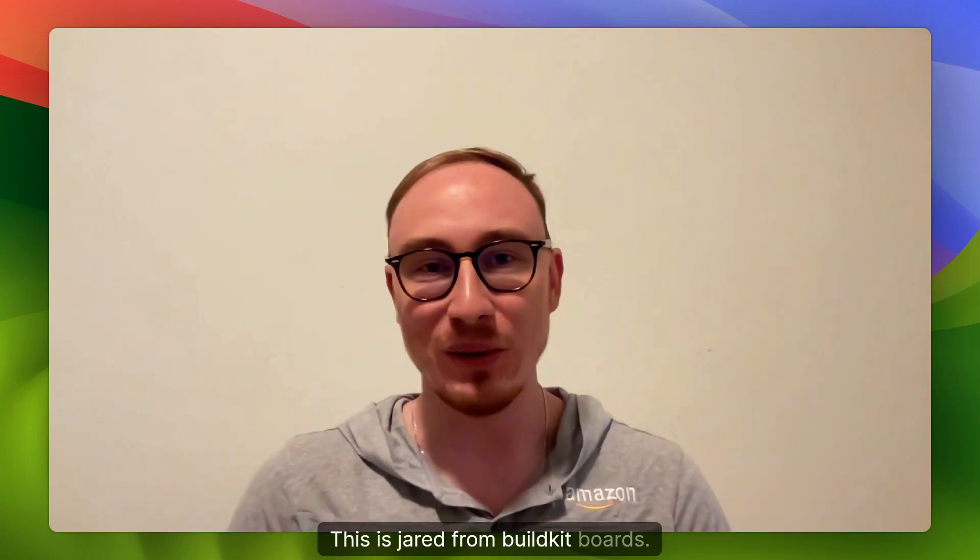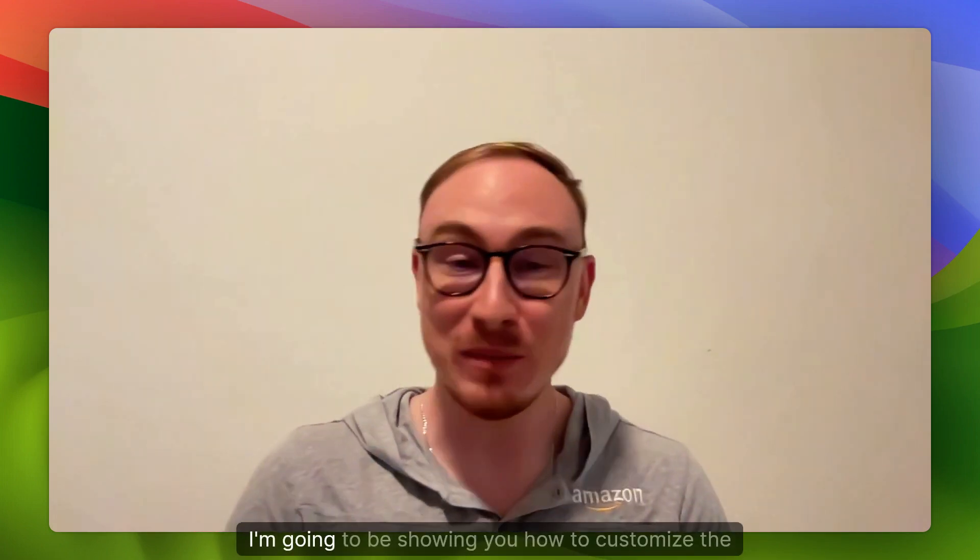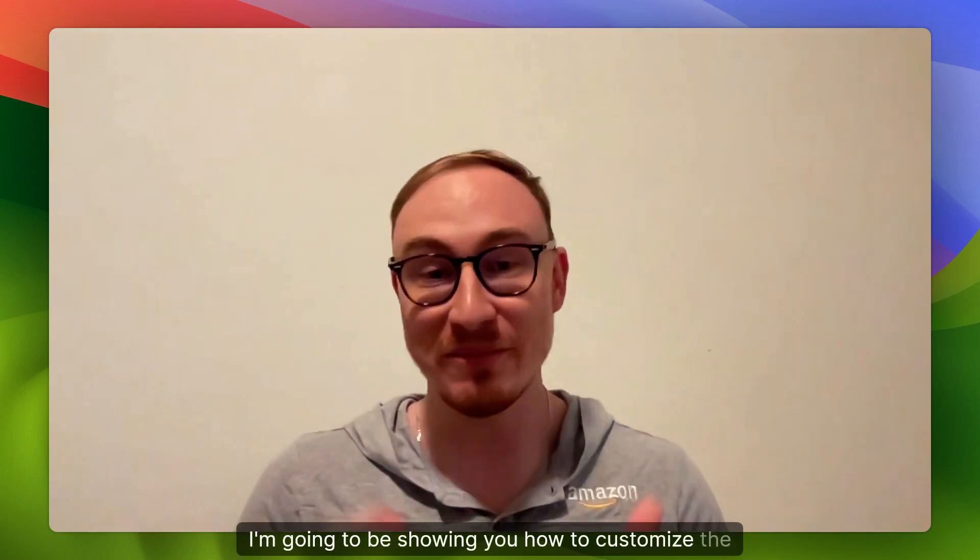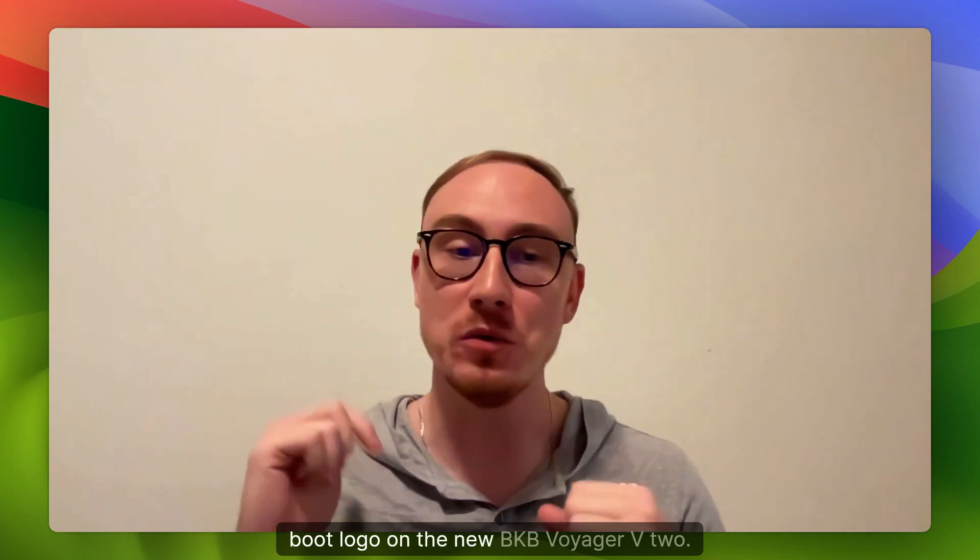What's up, guys? This is Jared from Build Kit Boards, and in today's video, I'm going to be showing you how to customize the boot logo on the new BKB Voyager V2.